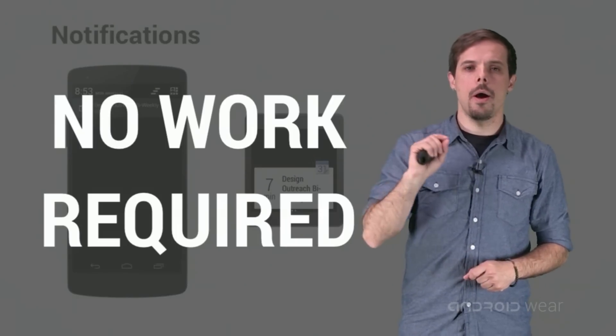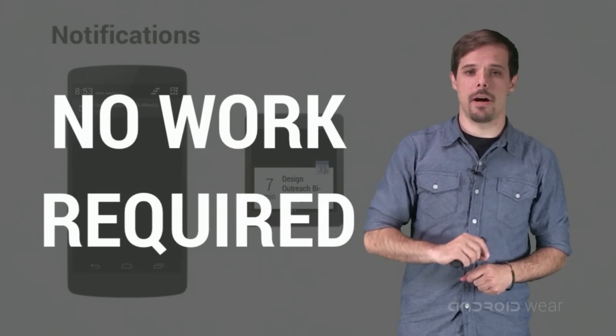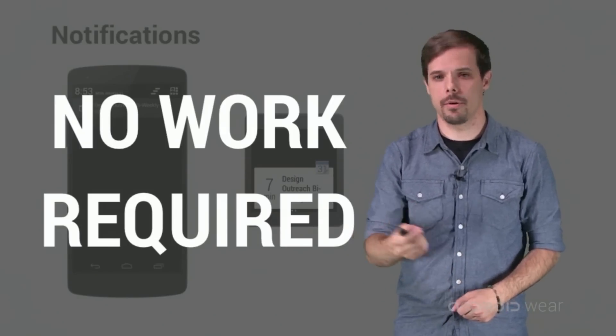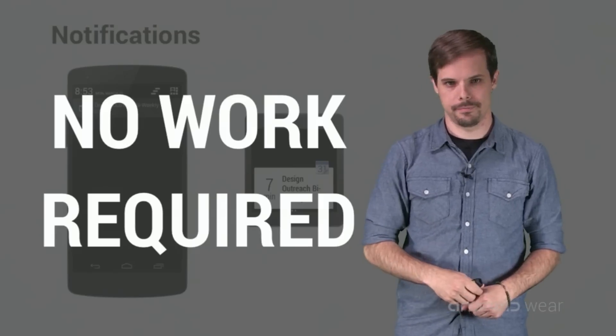Also, notifications that buzz or sound on the companion device, such as your phone, will also buzz on the wearable.